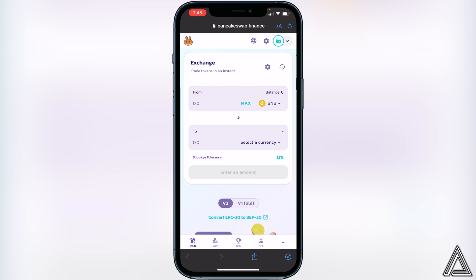Once you're back in PancakeSwap, you'll know your wallet is connected when you see your wallet icon in the top right corner as well as your BNB balance shown above the BNB field. If you don't see your BNB balance, it's simply because the coins are not in your Smart Chain wallet — make sure they are before coming back to PancakeSwap.